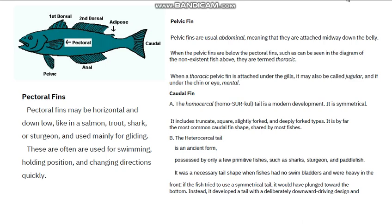Most of the fish you are going to see in the diagrams will have the homocercal tail type because it is the modern development type of tail you see all around. The heterocercal is an ancient form of tail, possessed by only a few primitive fishes like sharks and paddlefish. It was a necessary tail shape when fishes had no swim bladder and were heavy in the front.